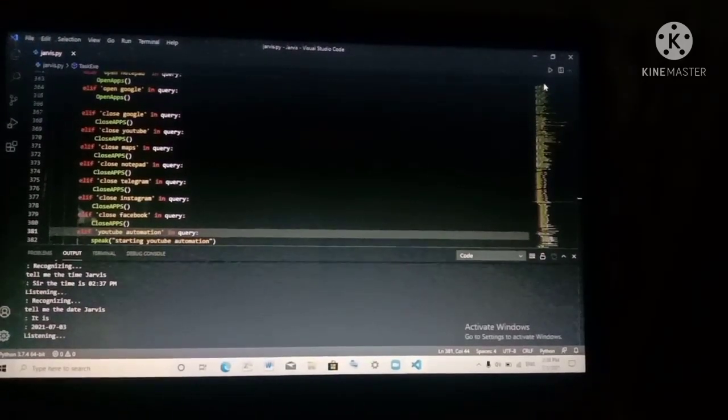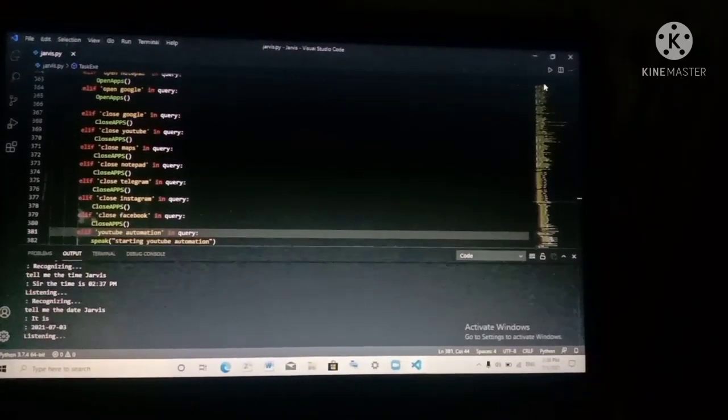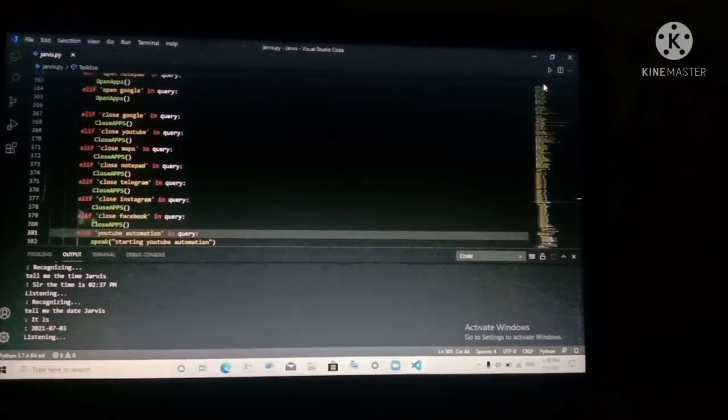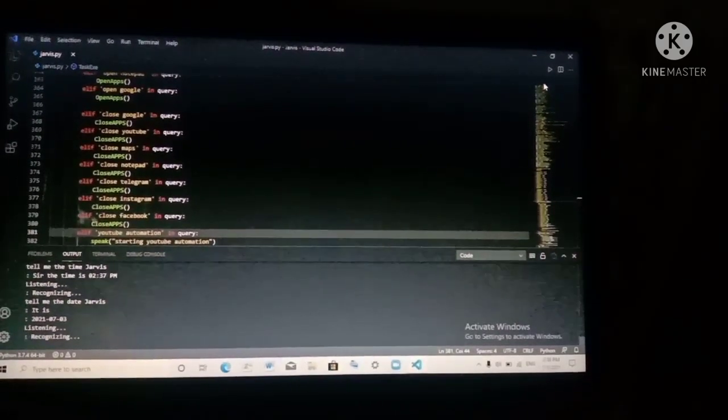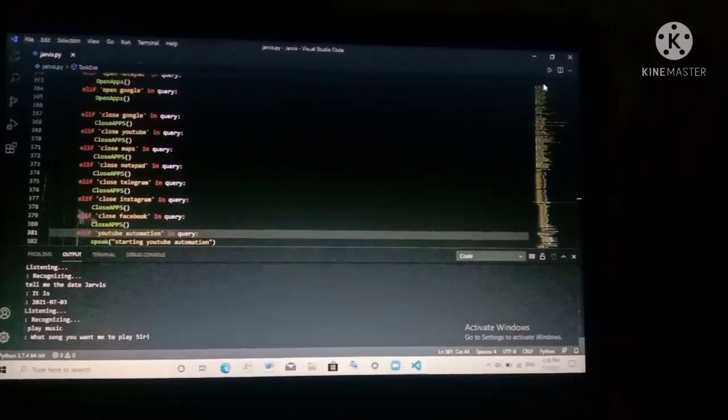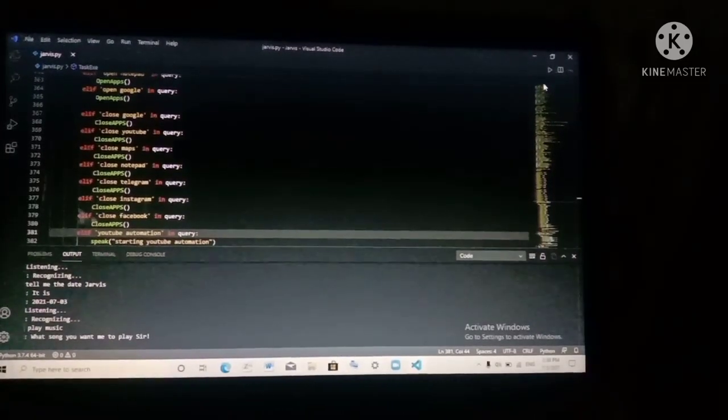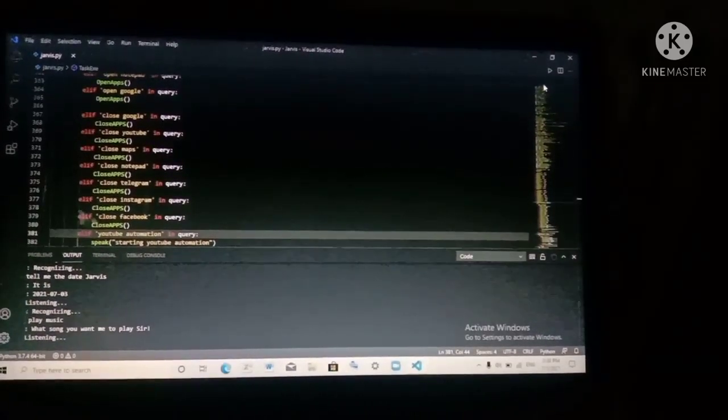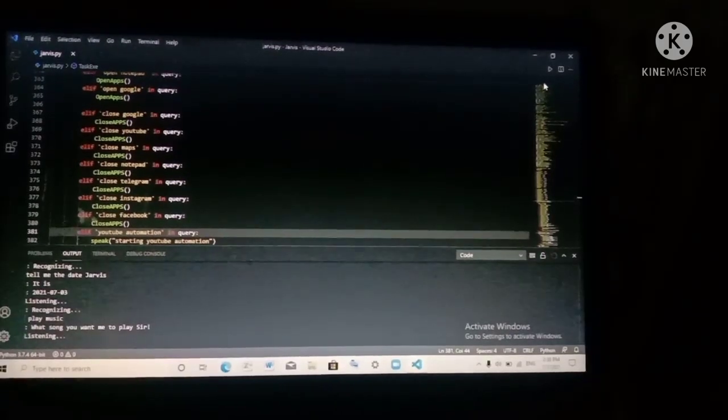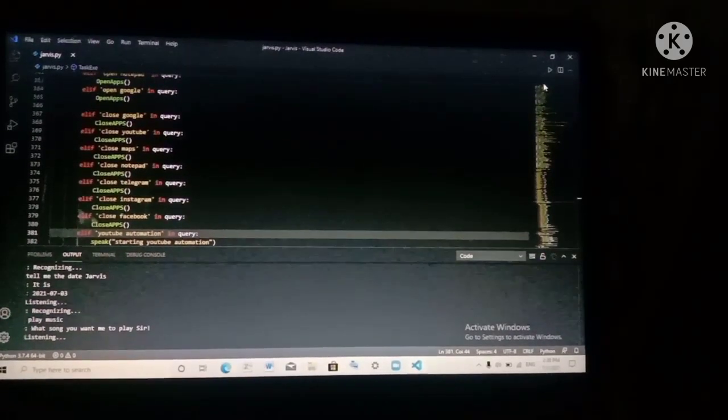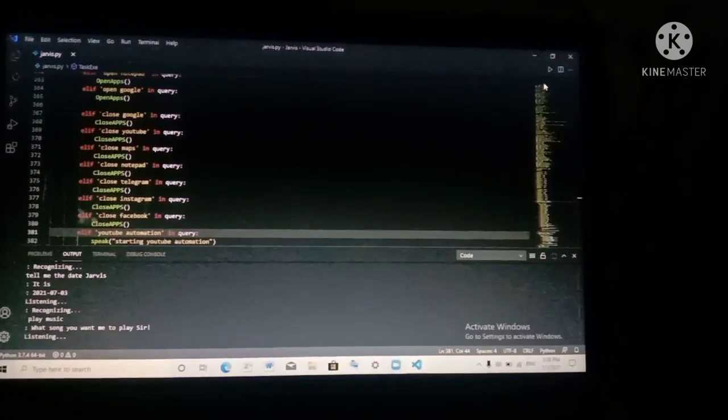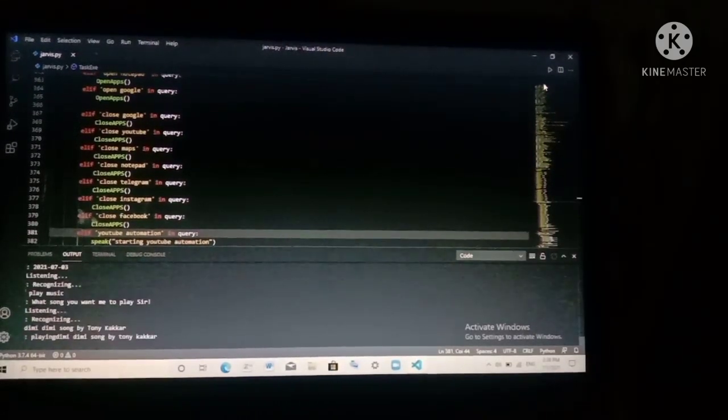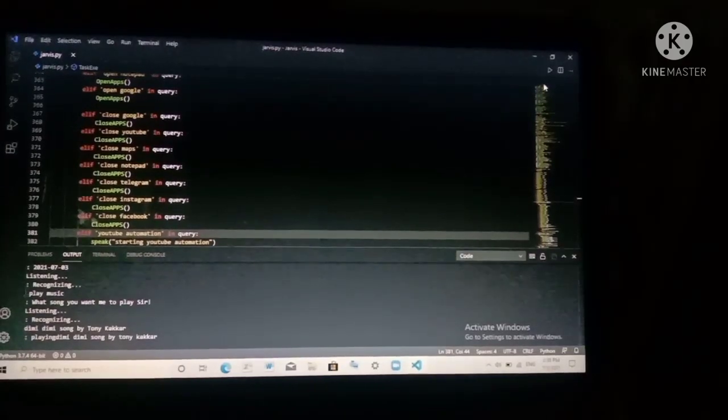Jarvis, play music. What song you want me to play, sir? Dimmi Dimmi song by Tony Kukkar. Playing Dimmi Dimmi song by Tony Kukkar.